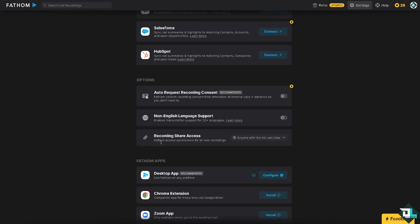You also have the premium features for Zapier, Bots, Slack. There's a lot. You can also have the recording share access. You can put your team members here if you only wanted them to access the recorded training, for example.